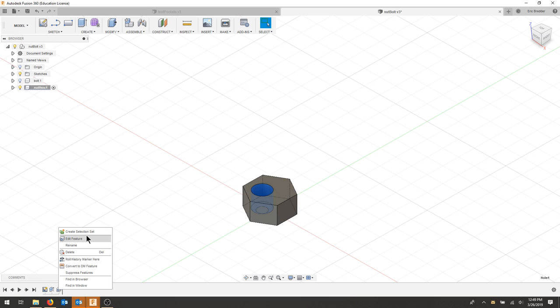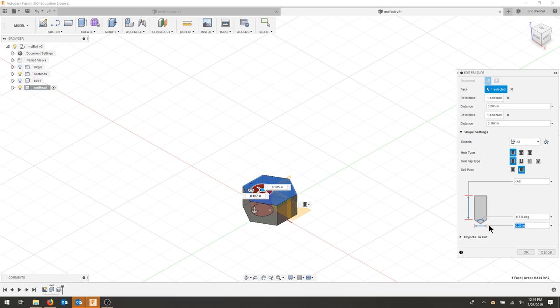I'm going to edit the feature, and for my hole size, I'm going to make this 0.25. The diameter will be 0.25 and I'll make sure it goes all the way through.